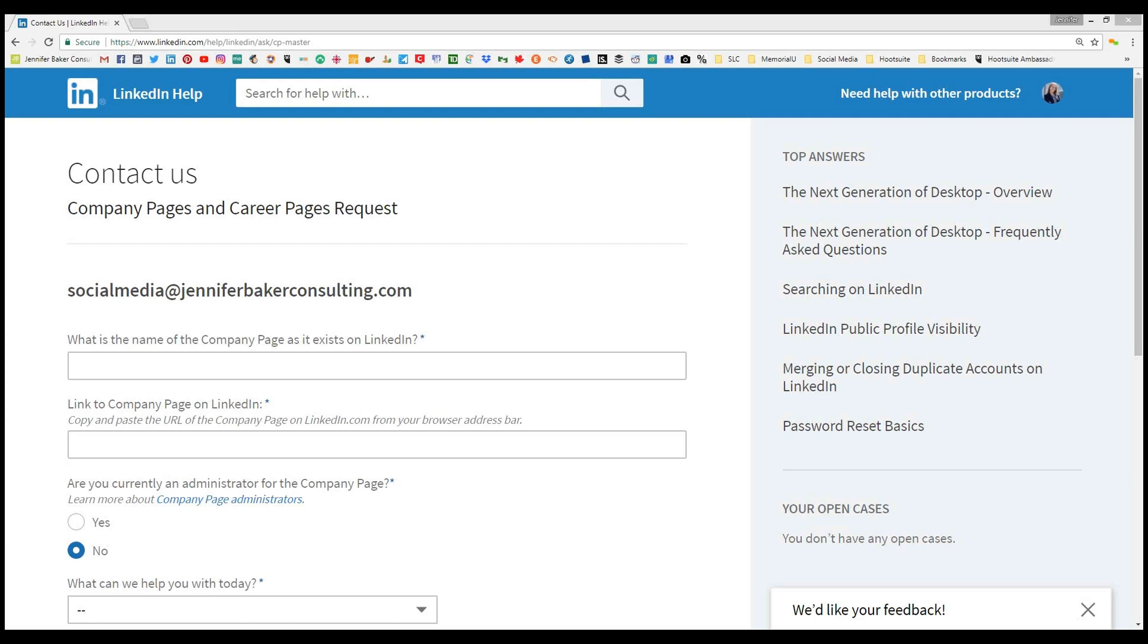Jennifer Baker here from Jennifer Baker Consulting. Today I wanted to talk about LinkedIn company pages. Previous to discovering this page, it was very difficult to get a hold of unclaimed LinkedIn company pages if you weren't an administrator or if the administrator had since left the company.